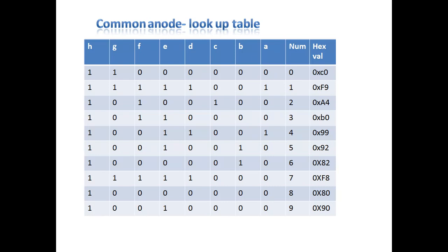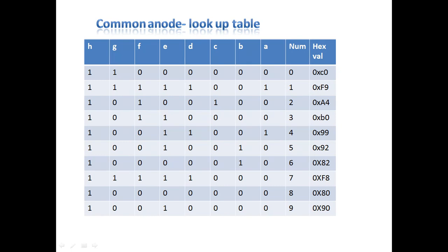If you are working with common cathode, you have to change your logics. In the case of common cathode, you have to give your common pin to ground and anode ends you need to manage with your programming. In that time, you have to provide logic ones. These values I just gave for zero to nine numbers: C0, F9, A4, B0, 99, 92, 82, F8, 80, 90.